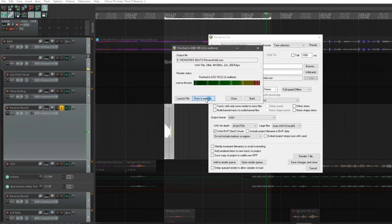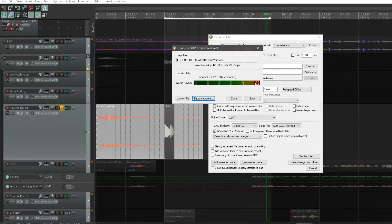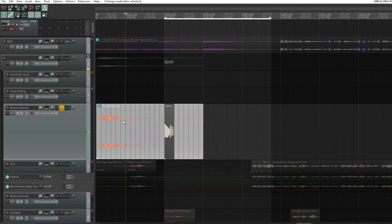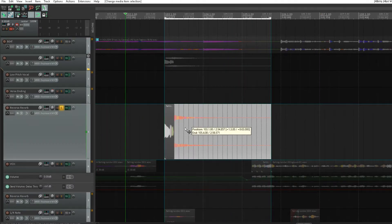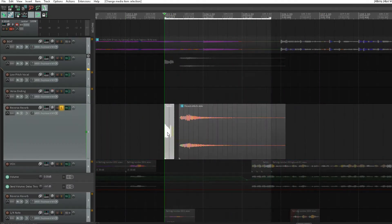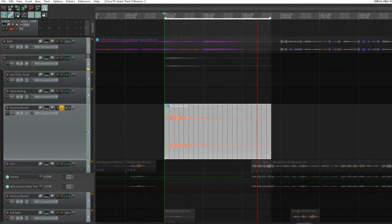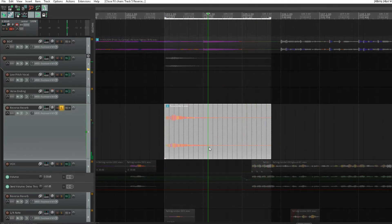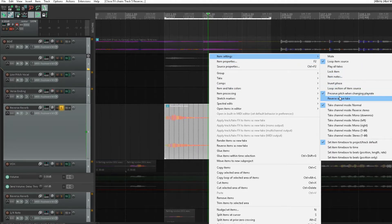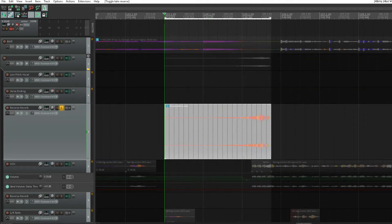Reverse verb — show in Explorer — and we can just drag this file in. It popped up in another window, but we just drag the file in, and we'll get rid of this. As you can see there's a nice reverb tail on it. Let's take the reverb back off the channel — hear all that reverb tail. Now we'll go to item settings and re-reverse it.